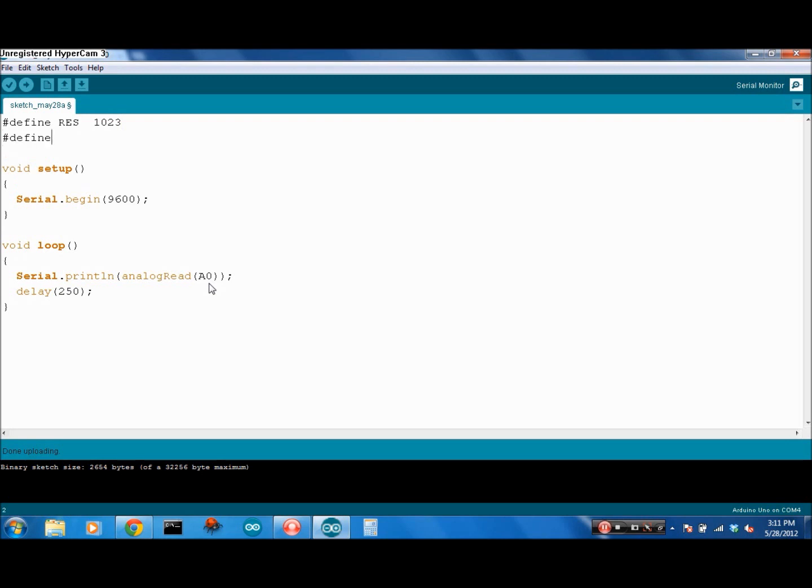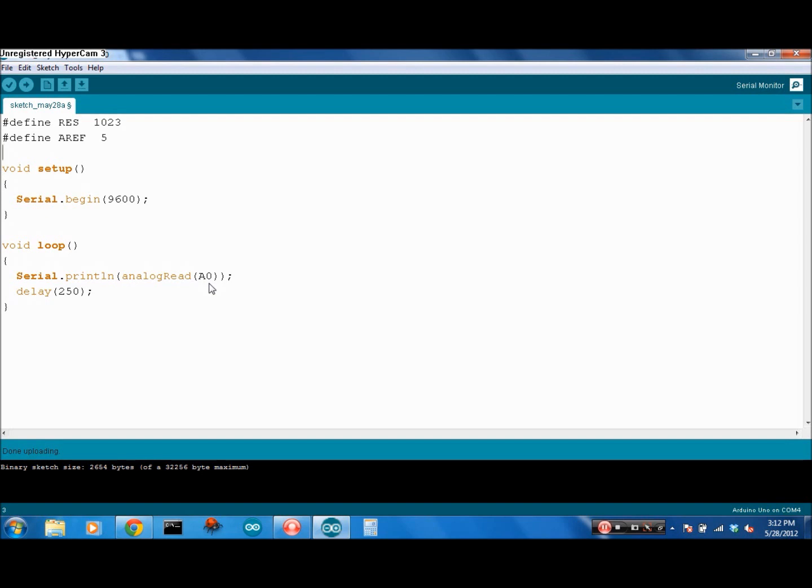We define AREF to be 5 volts. This defined statement is just a quick way to create constants. Remember that if you do use these, they have to be put at the top of the program. It's a good way to set up constants instead of variables, because they can't be changed.